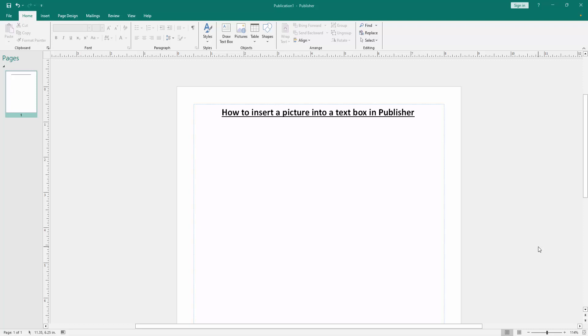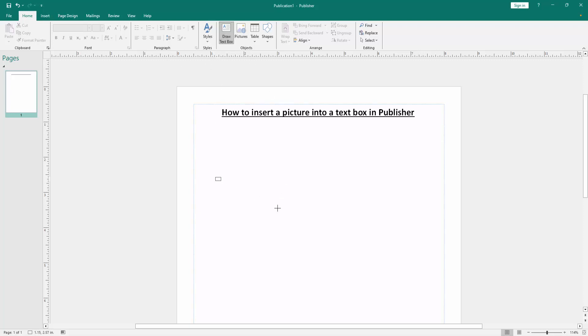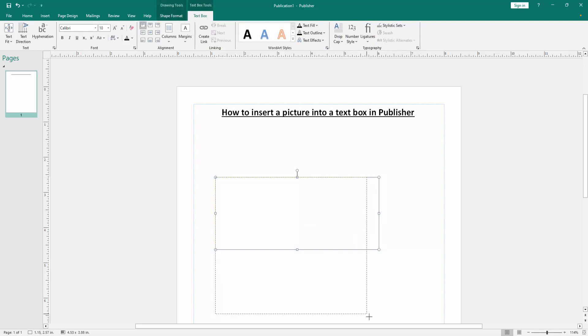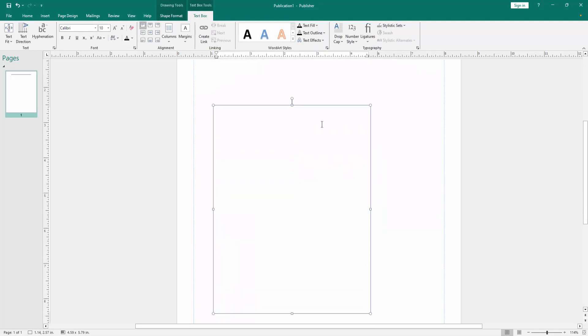At first we have to open a publisher document. Now we want to insert picture into text box. Firstly insert a text box, go to the home menu, then click the draw text box option, then drag on our mouse to insert this text box.